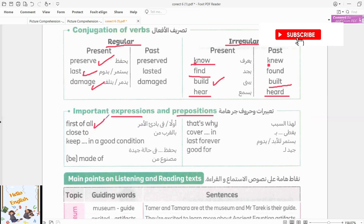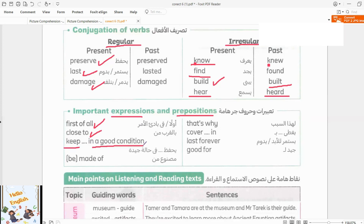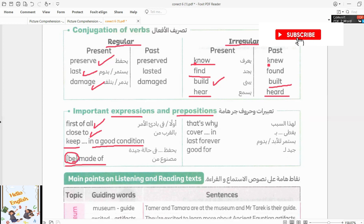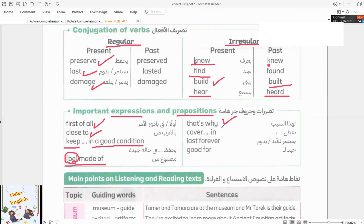Let's go to expressions and prepositions. Fairest of all. Close to. Keep in good condition. Be made of — be, am, is, are in the present simple; was, were in the past. That's why.